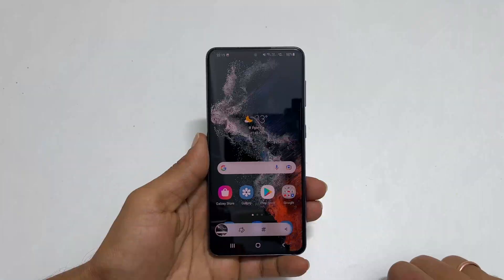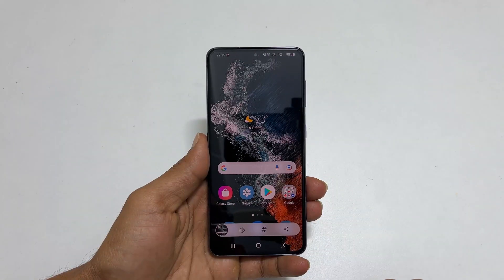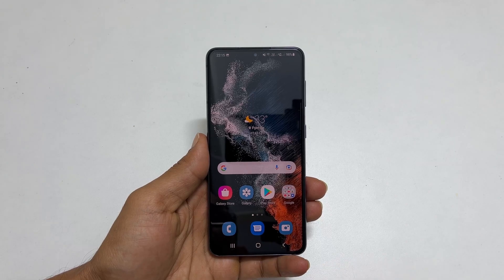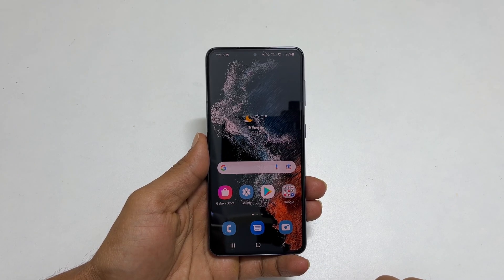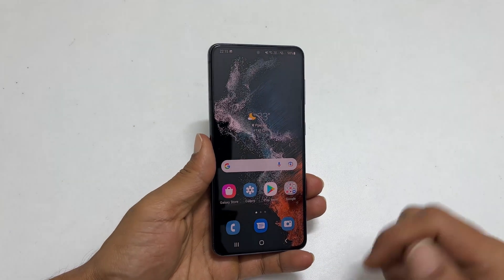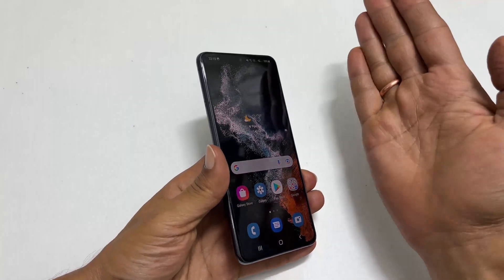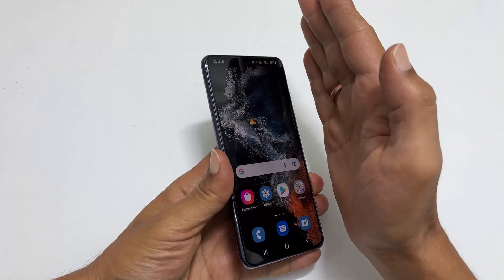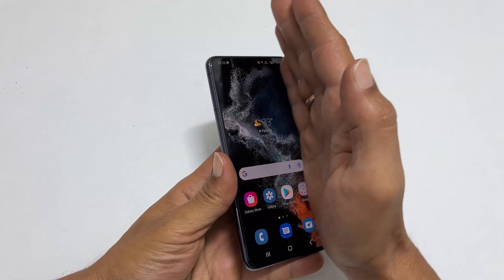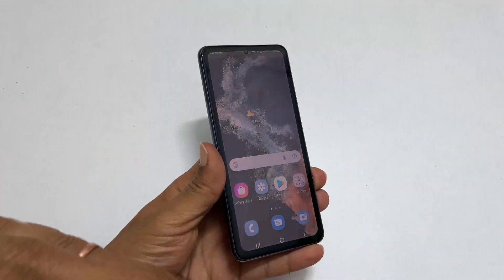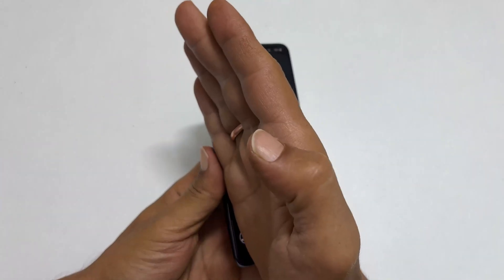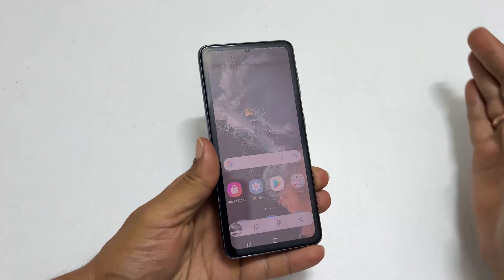The second way to take a screenshot is using the palm swipe. To use this method, swipe your palm slightly touching the screen from left to right or right to left. It will save the screenshot.